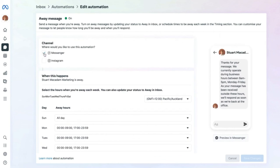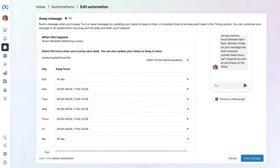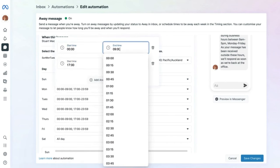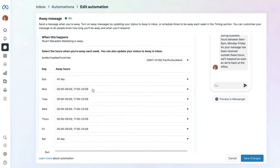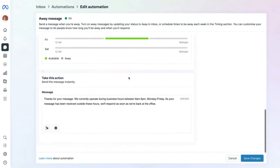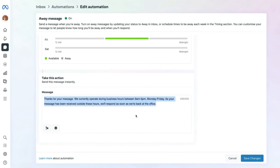You can select the hours you are away each week, choosing the start and end time for each day. The gray section shows when you're away while the green section shows when you are available to respond. Finally, enter the message you want to display when you are not available — recommend including when they can expect a response when you are back at the office.